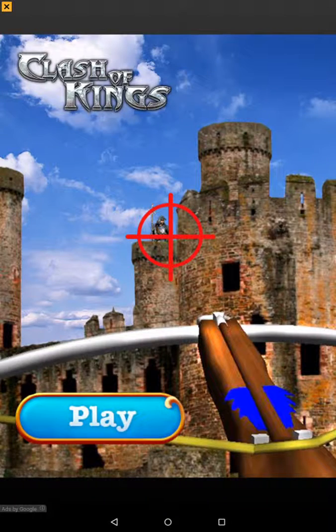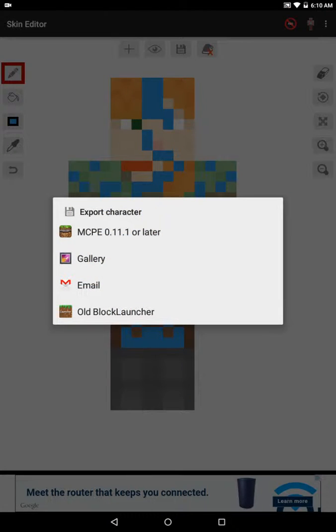Then you click the file button. There are ads, so watch out for those. And then it says export character.